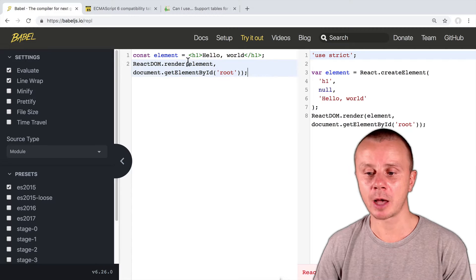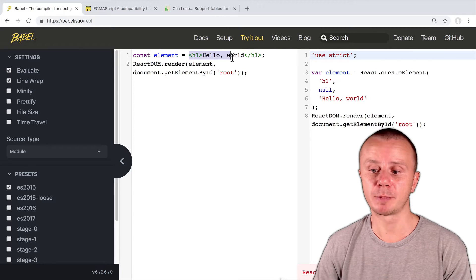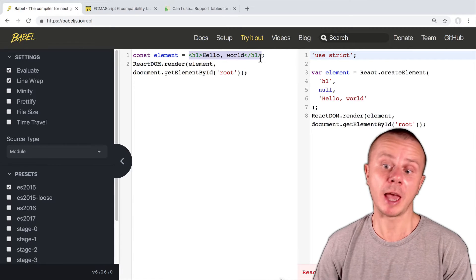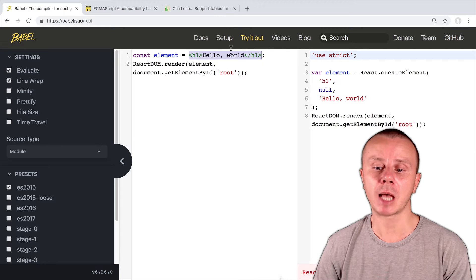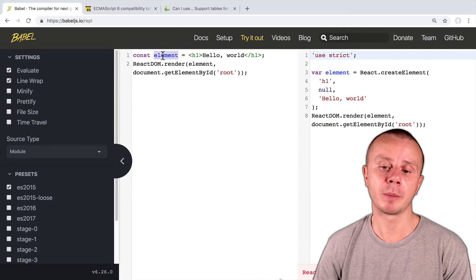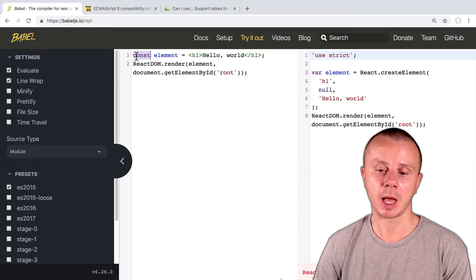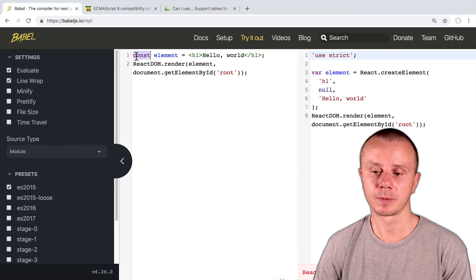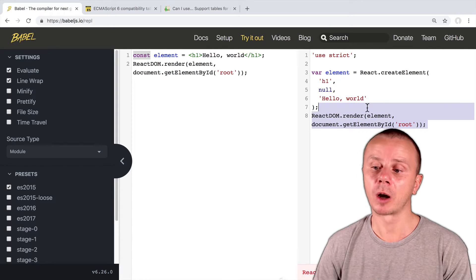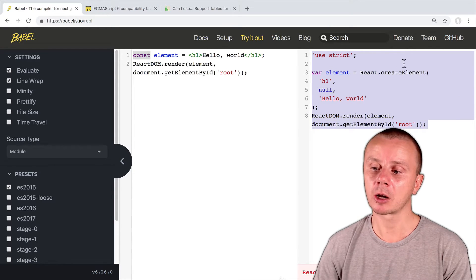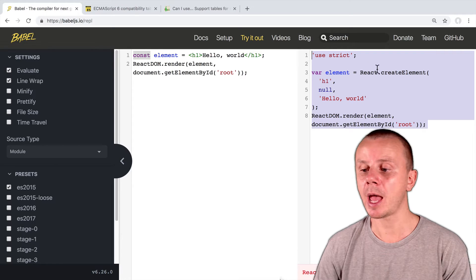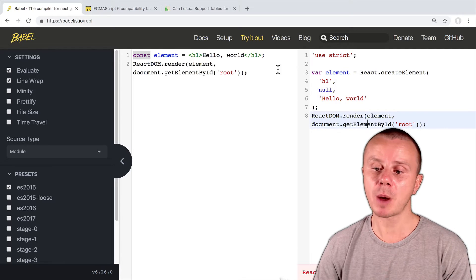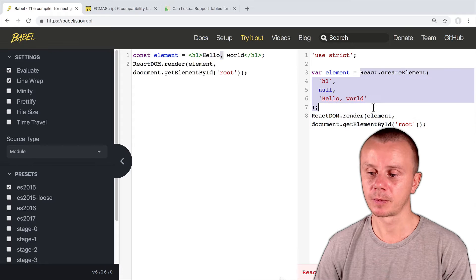JSX allows you to combine HTML syntax and JavaScript syntax. And here on this line, the first line, you see this part that is written in HTML and it is assigned to the variable element. And also you see that the variable element is declared using const, and const was introduced in ES6. On the right pane you see the converted result. In this converted code, you don't see any HTML tags. So this part was converted to this function.